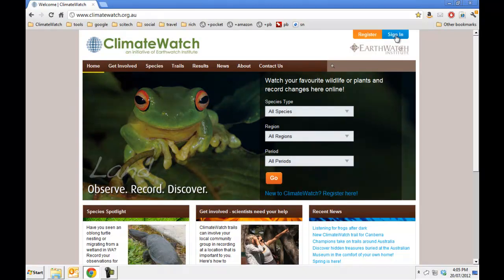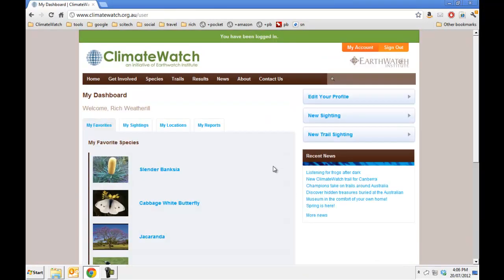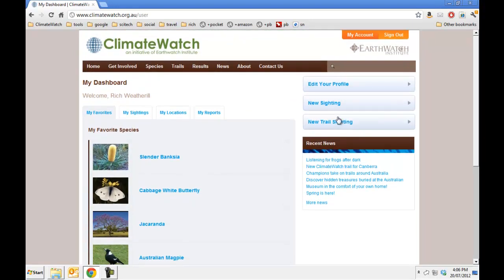I will sign in. Once I have signed in, click on new sighting.